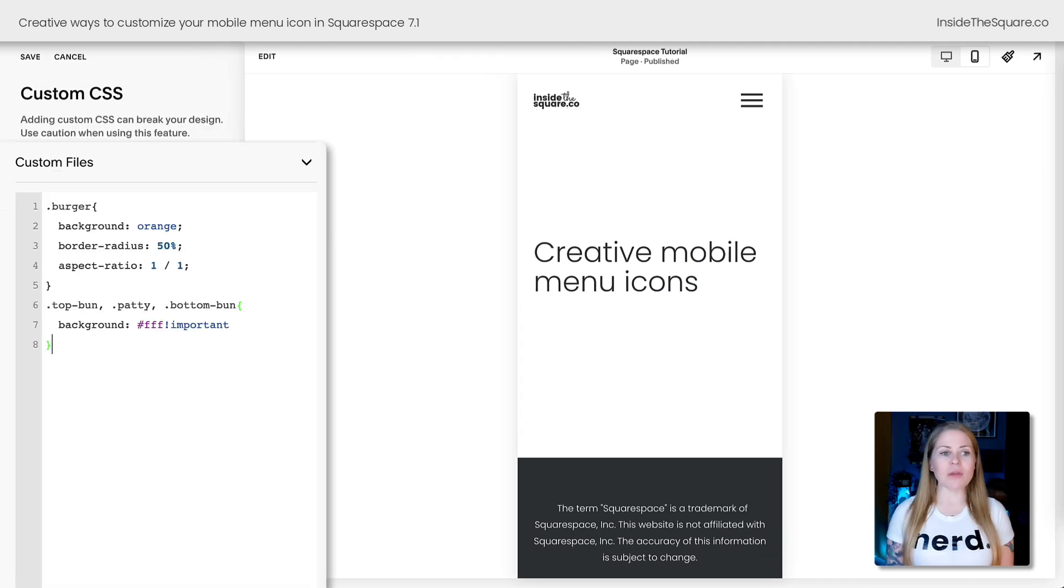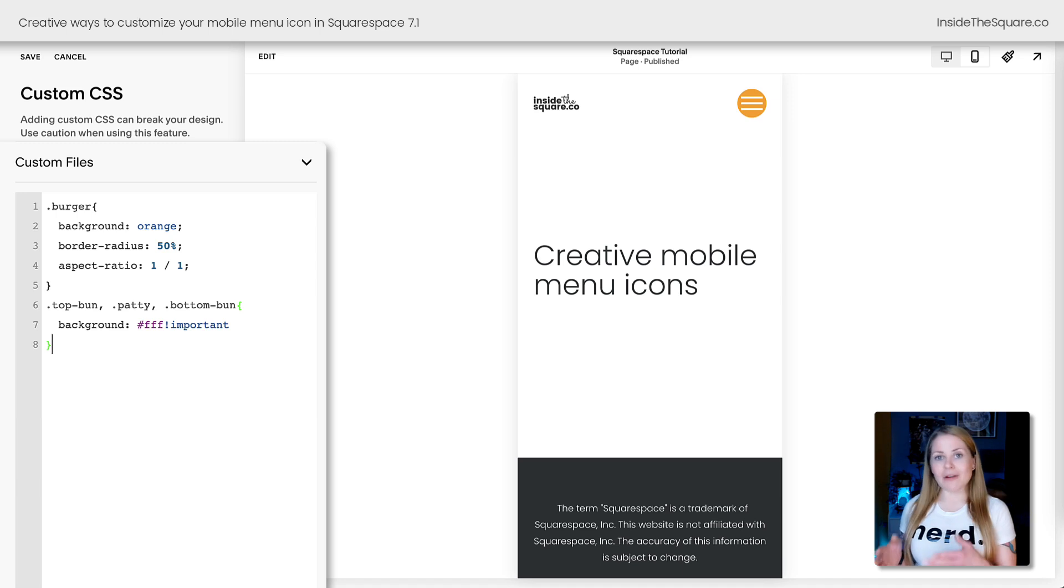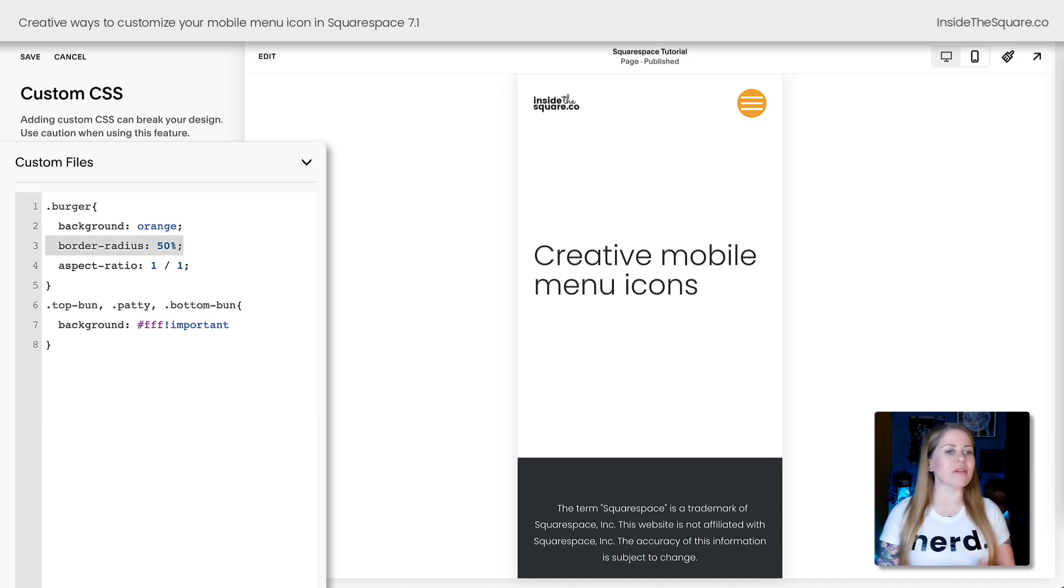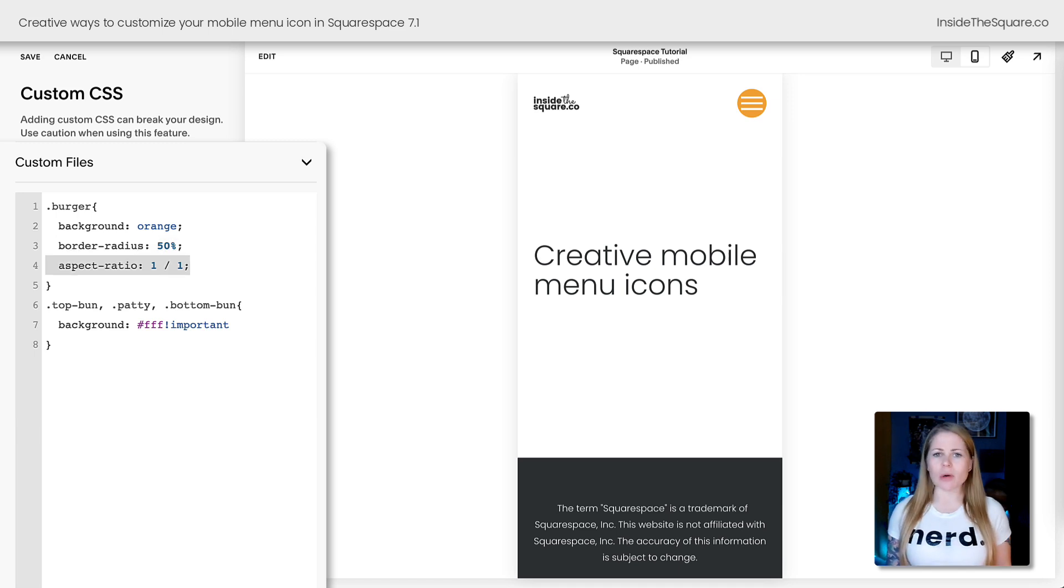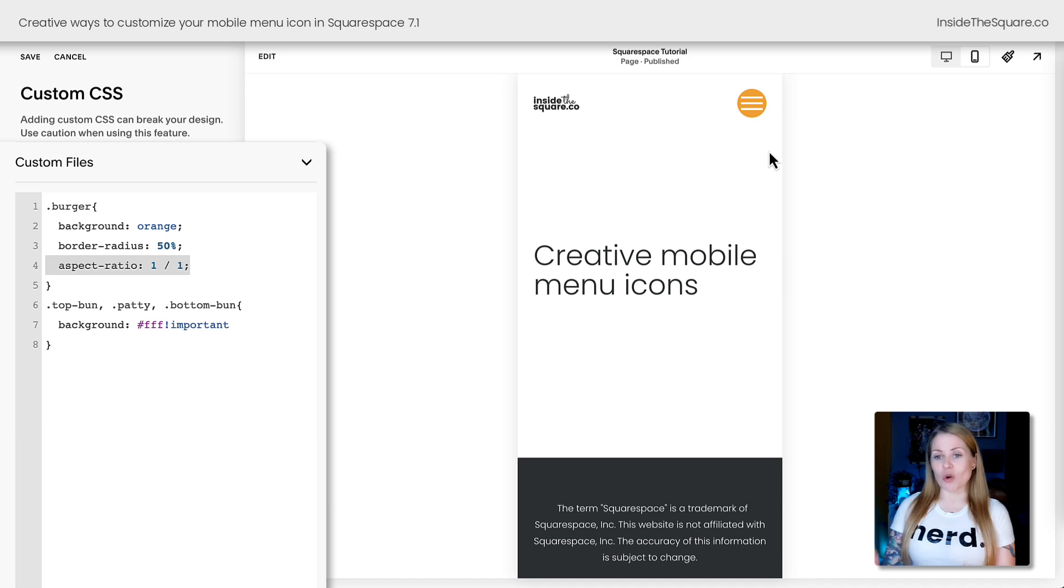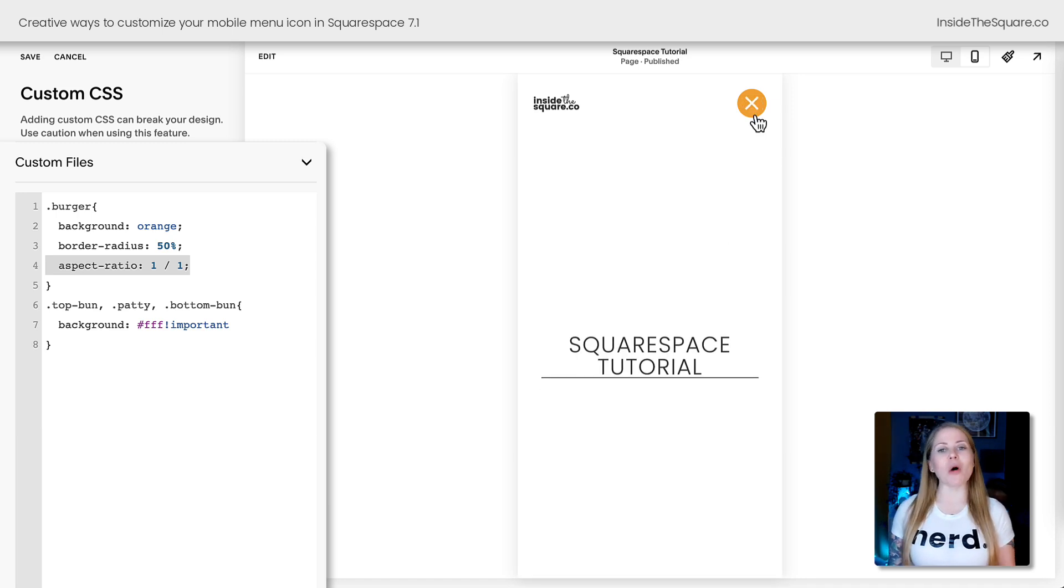This very first code that I'm going to paste below will create this effect of a round background for the icon where we've changed it to orange, we've given it a 50% border radius, and we told the computer browser, make sure it's always a one-to-one ratio so it stays that perfect circle. This will happen in the normal state for the icon, and it will show up behind that close X when the mobile menu is open.